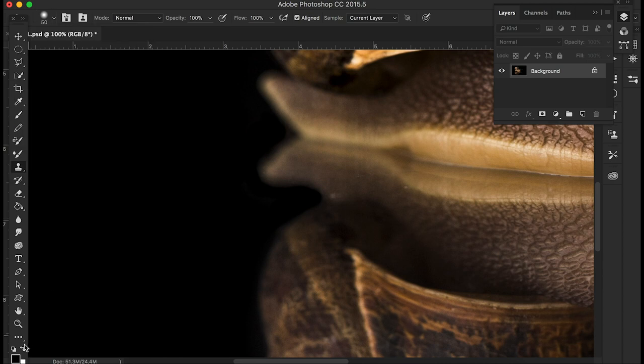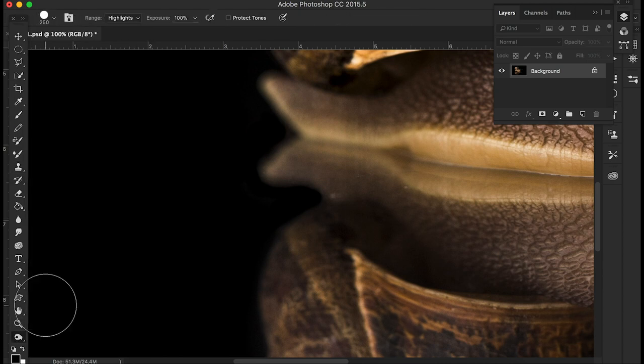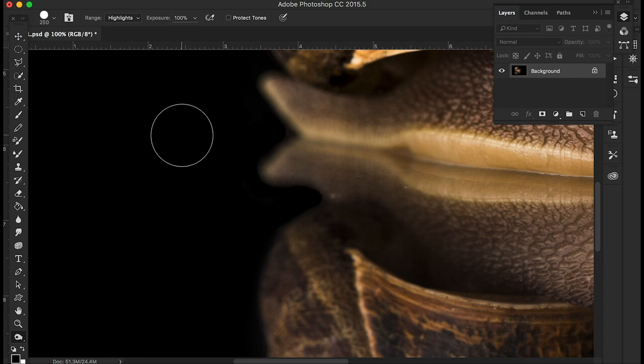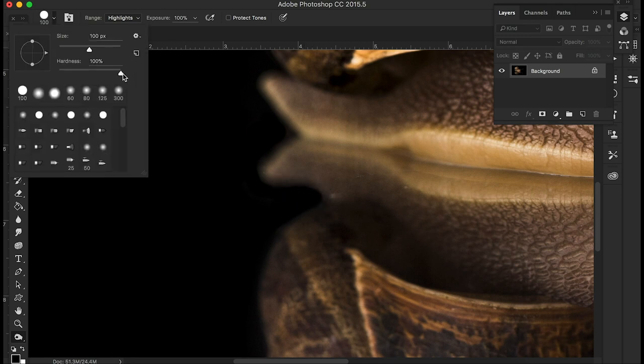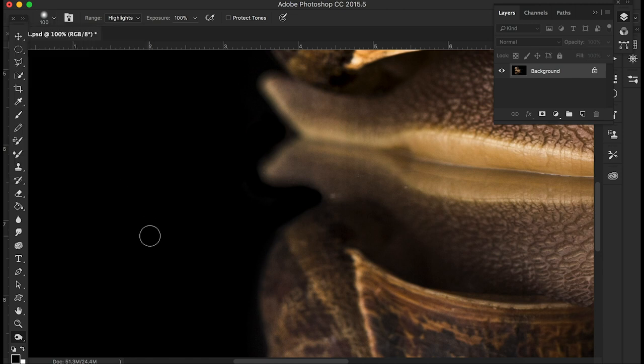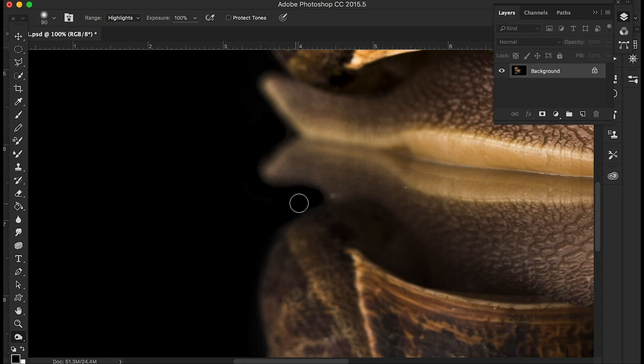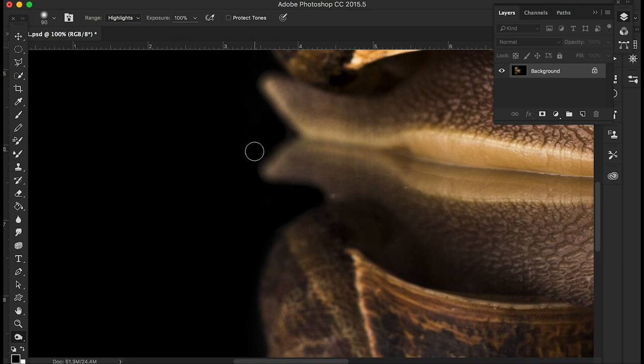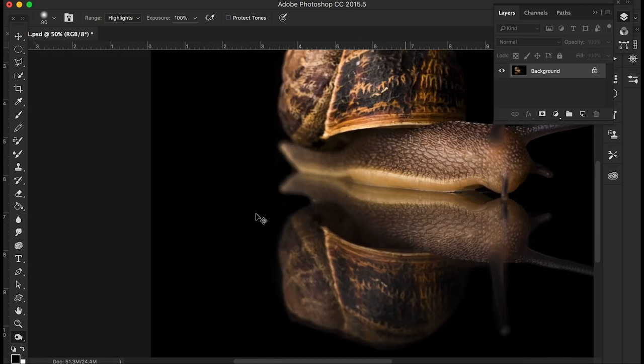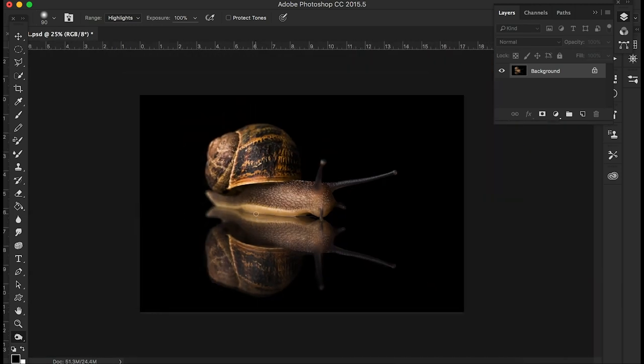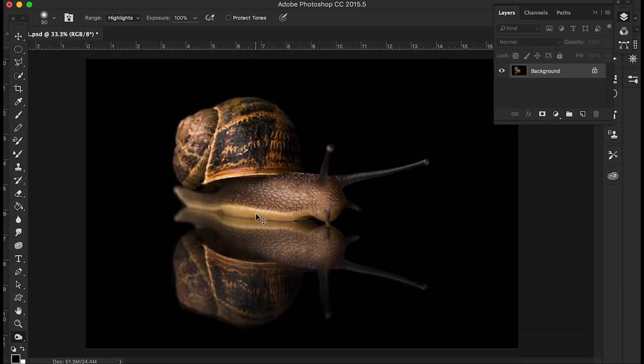I'm just going to go to my burn tool. Reduce that brush down. And then just burn that area in a bit. No not like that. It's too hard. Let's go to a half. That's 100% hard look. So let's take it down to 10%. Just burn that in a little bit. Just to take that edge off. That'll do it. Let's have a look at that. Just the job that.